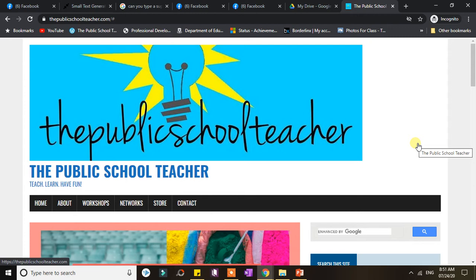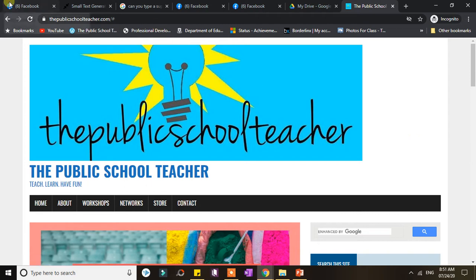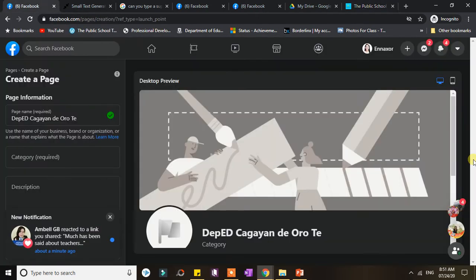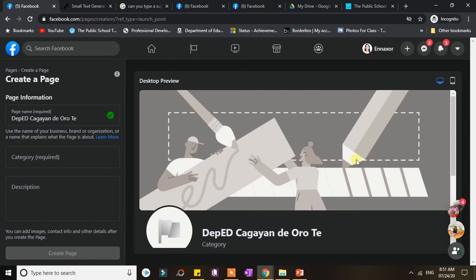Now in this video, I'm going to talk about putting subscripts and superscripts on Facebook posts or names. So actually, I have a task for our division today, and that is to create a Facebook page for one of the projects.